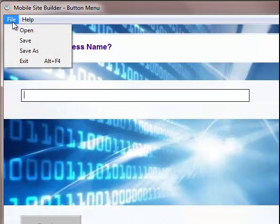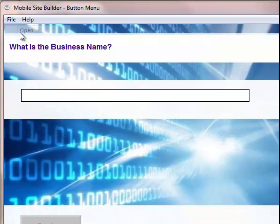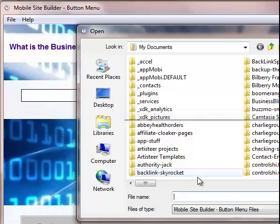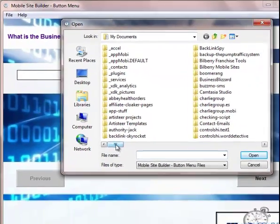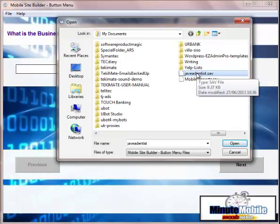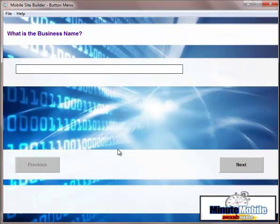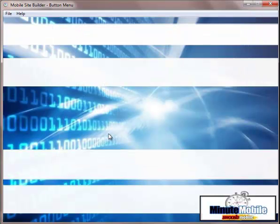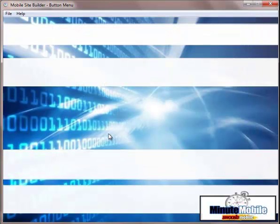When you've created a site, you can save it. And that way, if you need to make any changes in the future, you can just open it up as I'm doing here. Find the site, find the project that you've been working on. So I'm using here, Have Your Dentist. And then click OK.